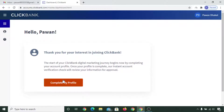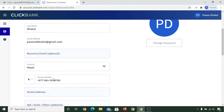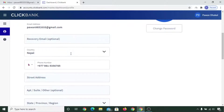Now click on 'Complete My Profile.' Check if there is any mistake here. You can put a recovery email if you want to be totally secure — if you forgot your email address or if you lost your email address, in that scenario it is extremely useful to put a recovery email. I won't put one here, but you can.